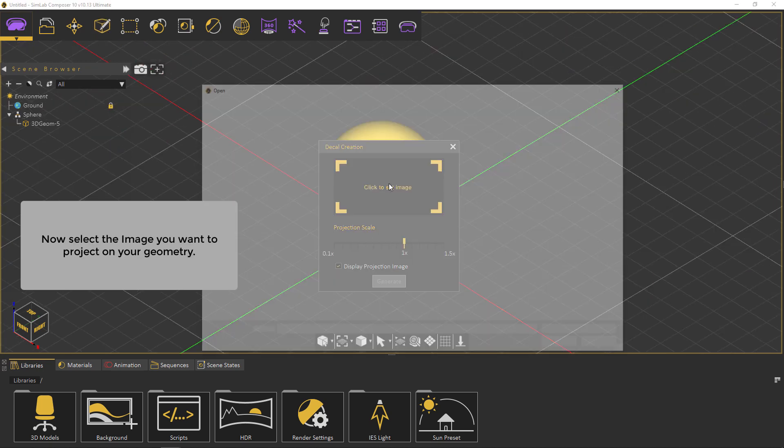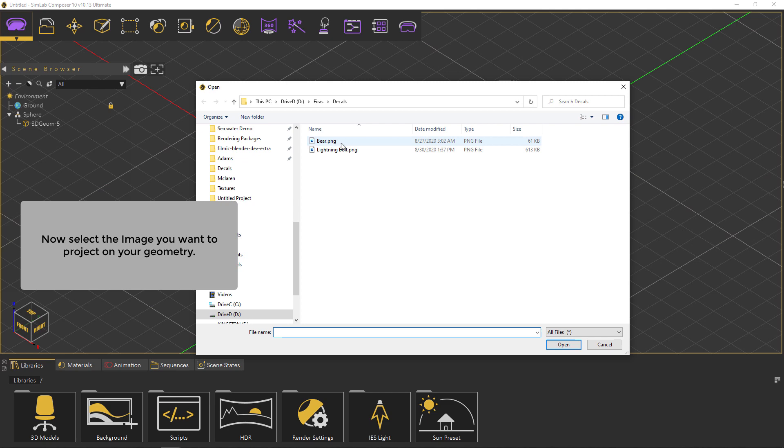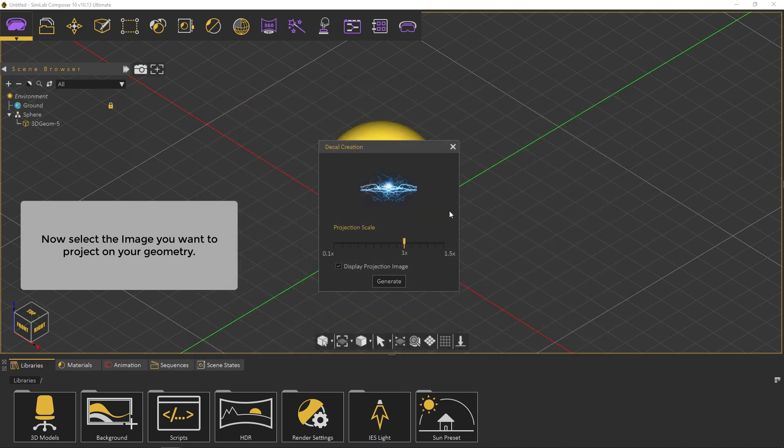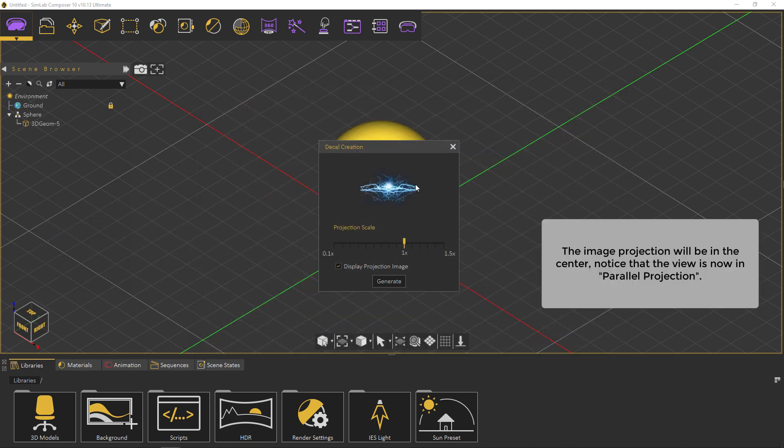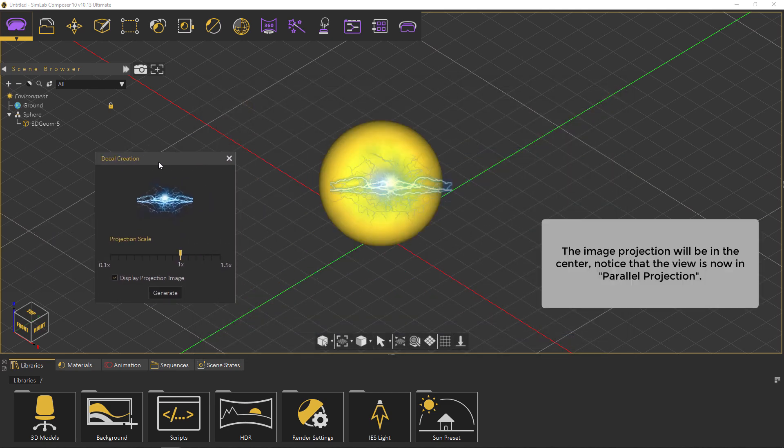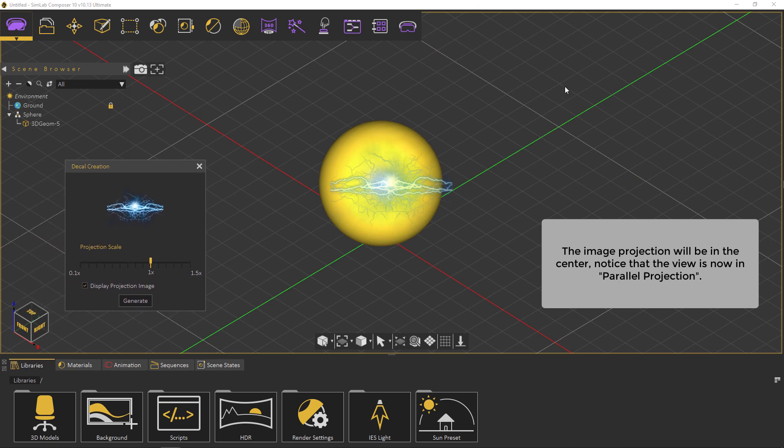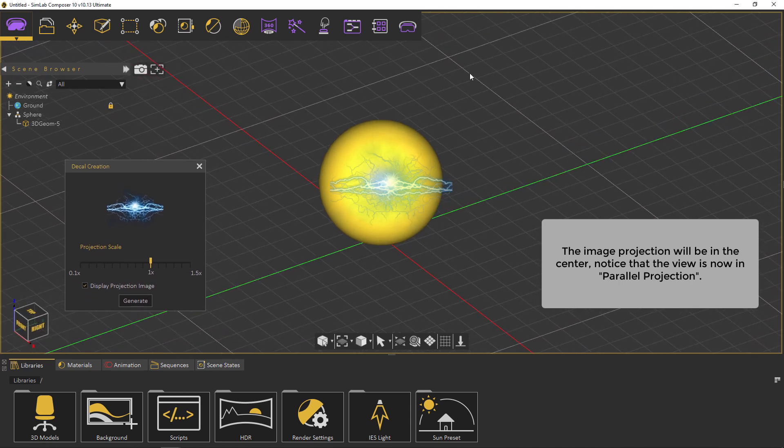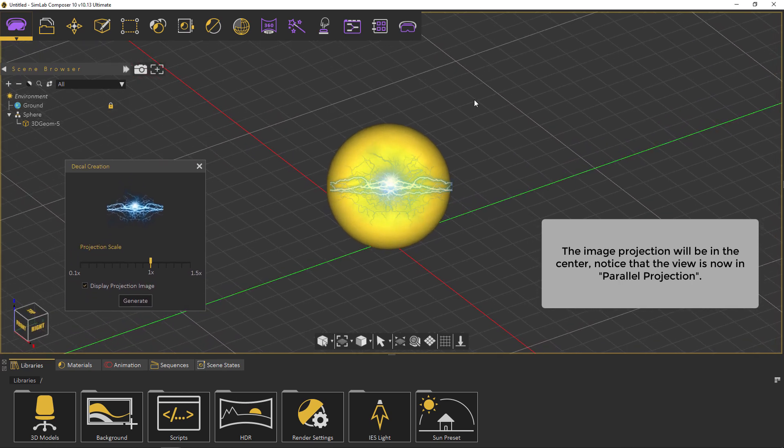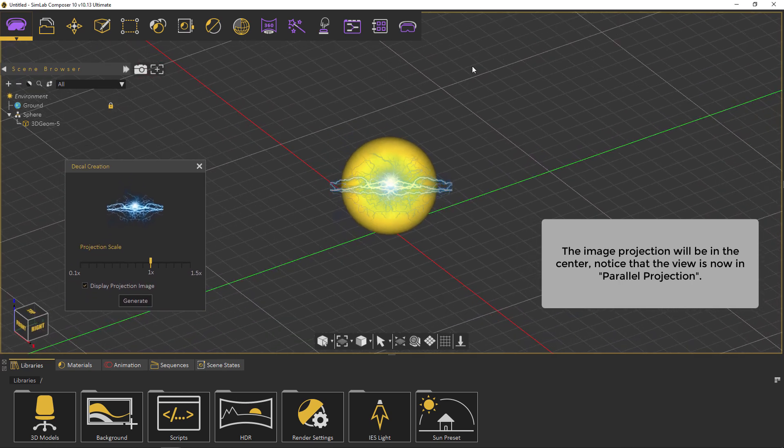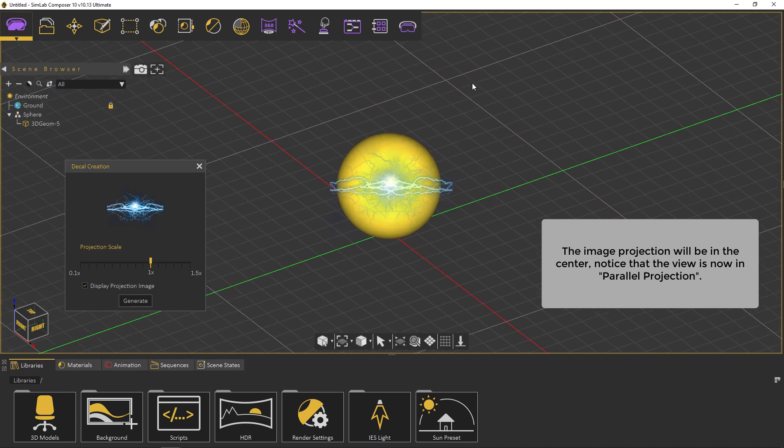Now select the image you want to project on your geometry. The image projection will be in the center. Notice that the view is now in parallel projection.